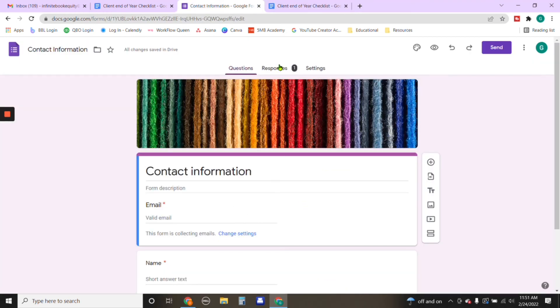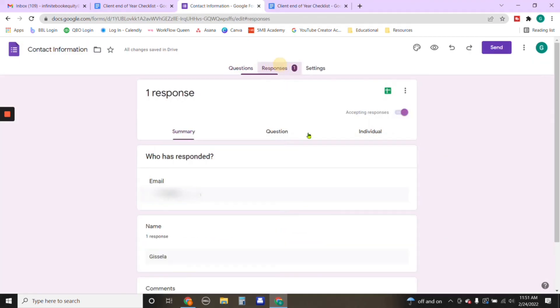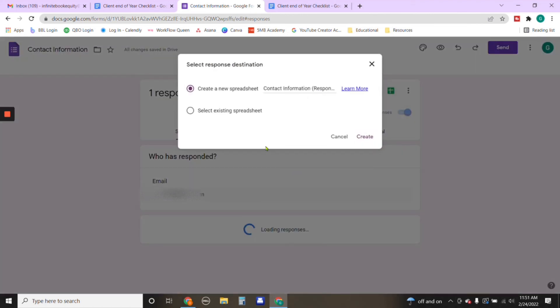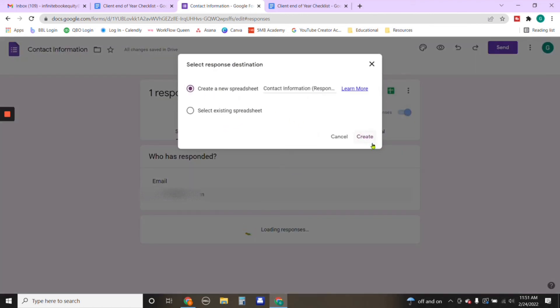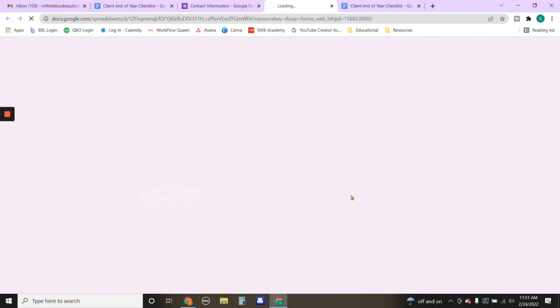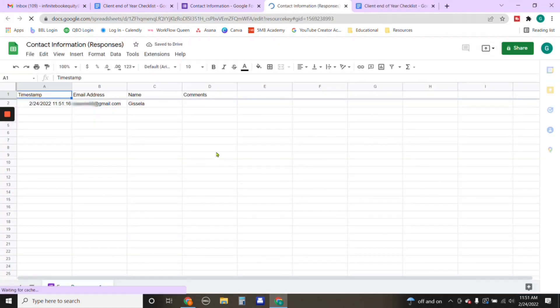One thing that I do want to show you as well is under responses, when we're editing the form itself, we have the option of creating a spreadsheet where all this information will be generated. So we would just go under responses, make sure that the little button here is on the right. If it's on the left, it's not going to create a spreadsheet. And from here, if you go to the spreadsheet itself, you're going to click on create a new spreadsheet.